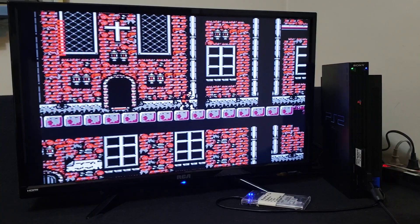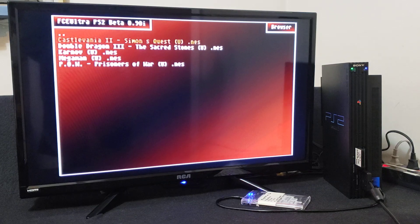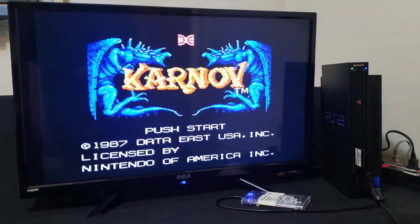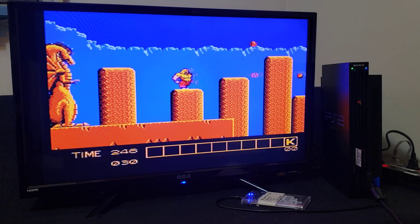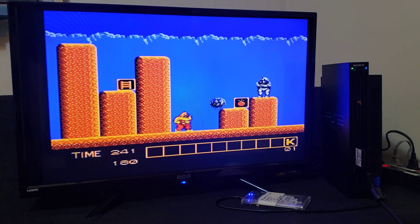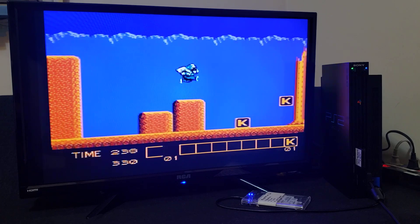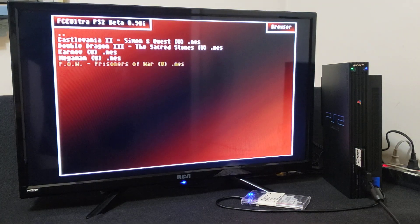When you want to play another game, press Triangle, then Exit Menu, Triangle, Exit Game — it takes you back to the menu. Now we're going to start Karnov quickly. Every game so far that I've tried has worked perfectly — the sound and display are great. Let's load another game. Triangle, Exit Game. Let's load up POW, press X.